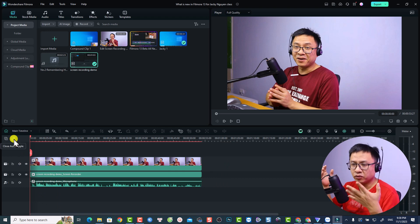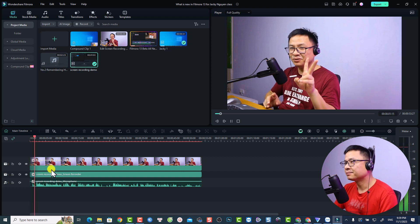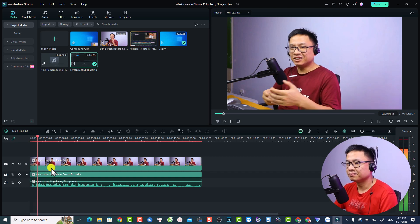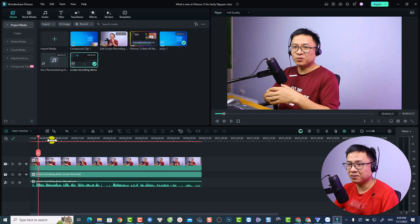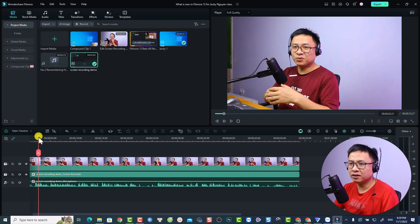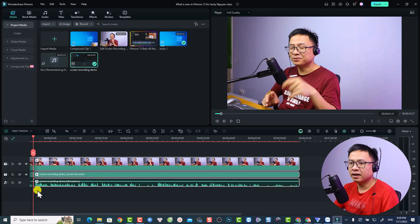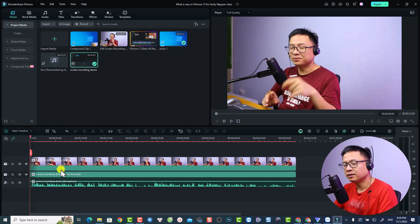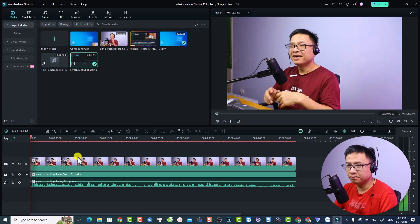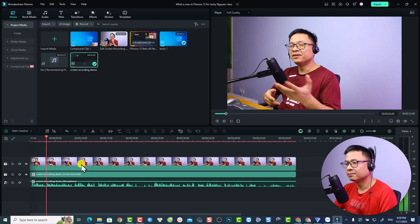I've turned on Auto Ripple so I don't need to do a ripple delete manually. Now we can just delete the unwanted segments. We can do the same thing — put the playhead here, split it, and delete that section.